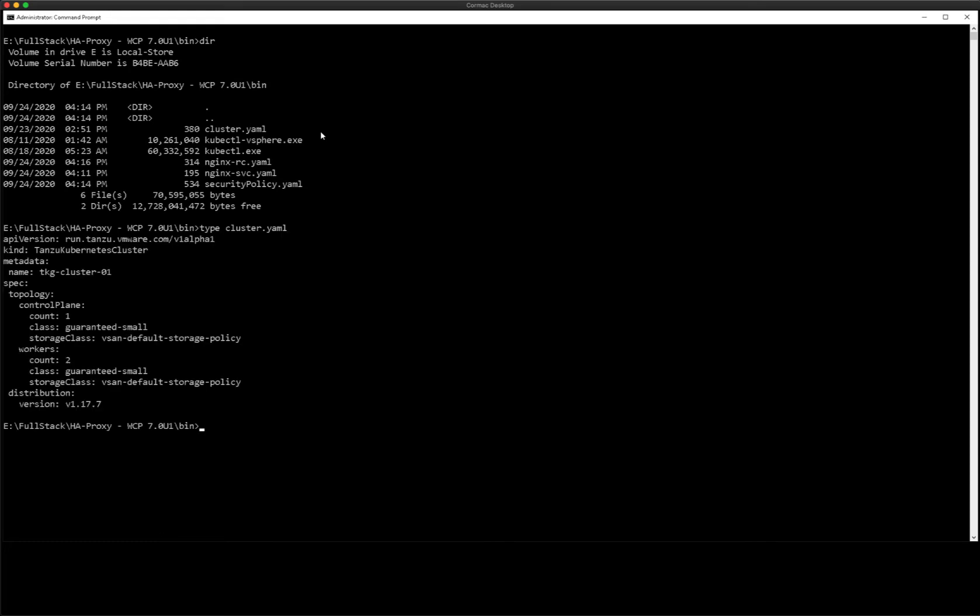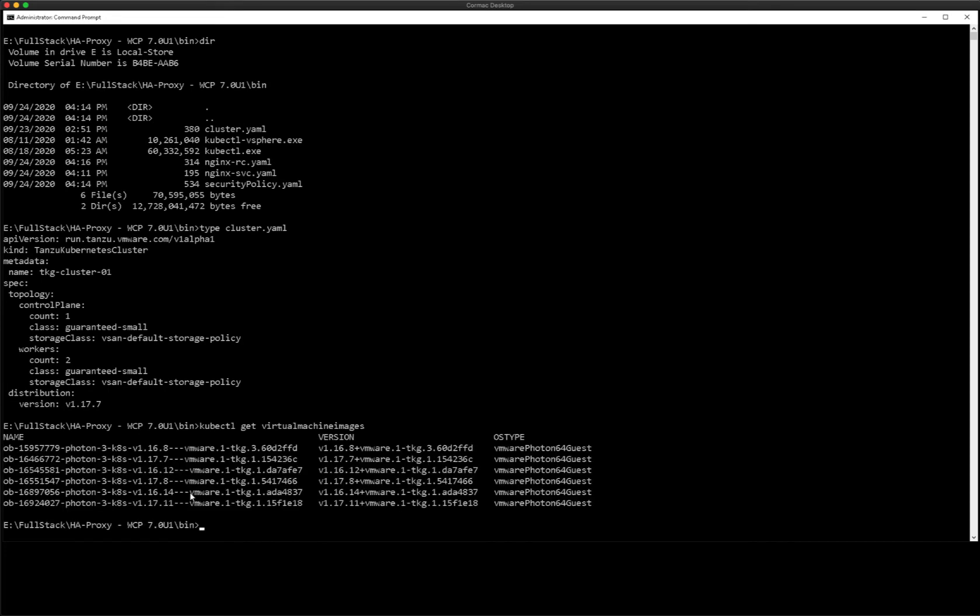So now I'm going to deploy out this yaml or manifest file that has one control plane and two workers with an image of 1.17.1.